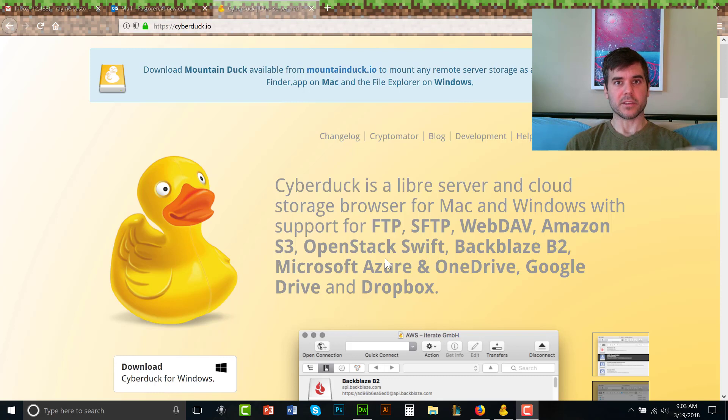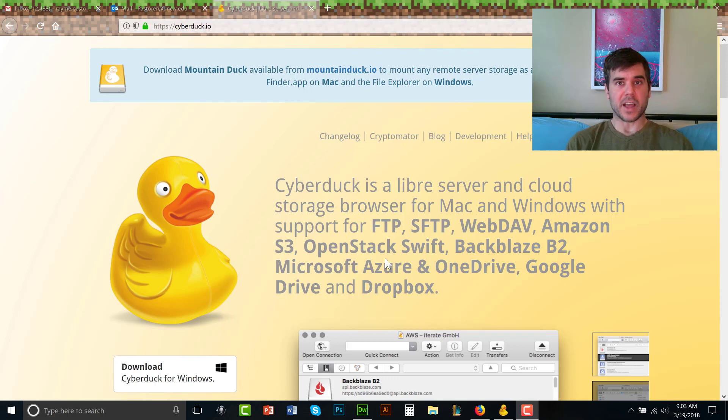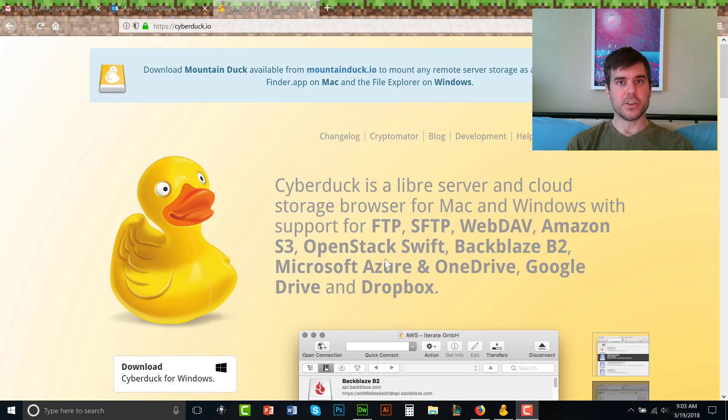So we're going to use Cyberduck. Cyberduck will look and function very similar to Dropbox, it's no different. We're really just taking a file from one folder and dragging it to another. I'm going to show you how it works.